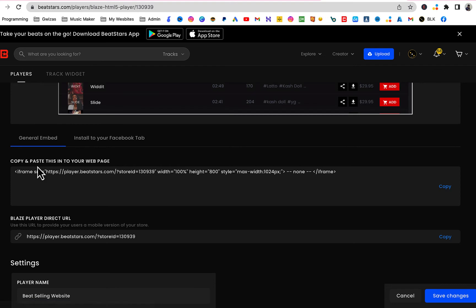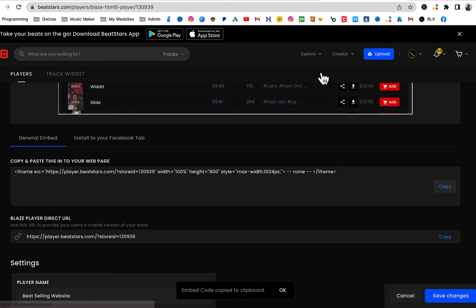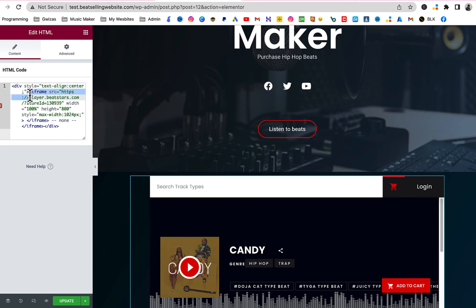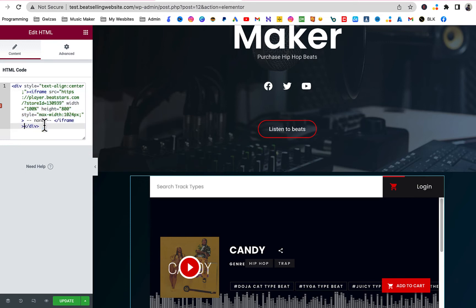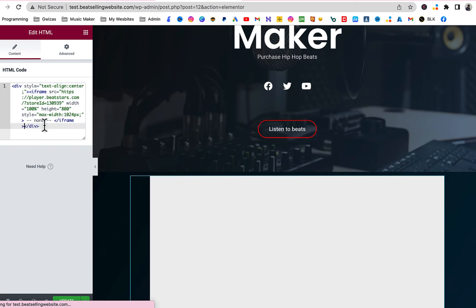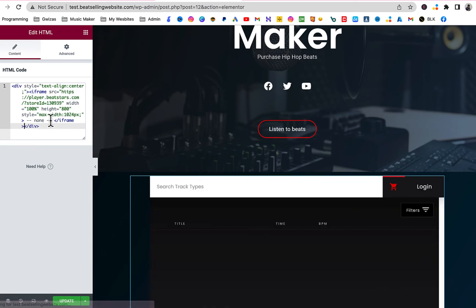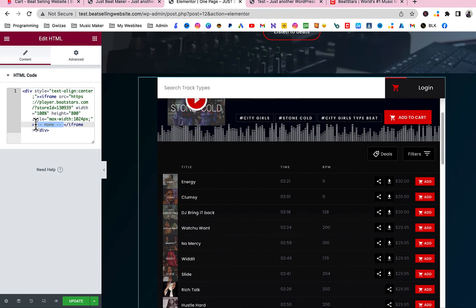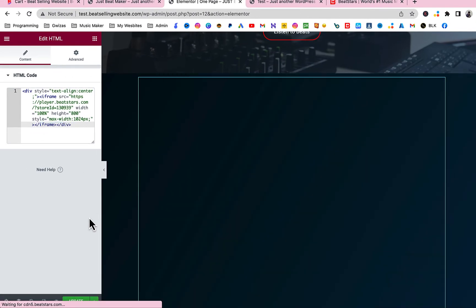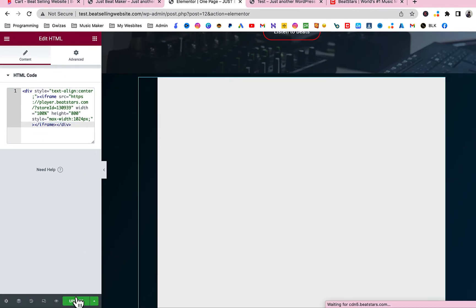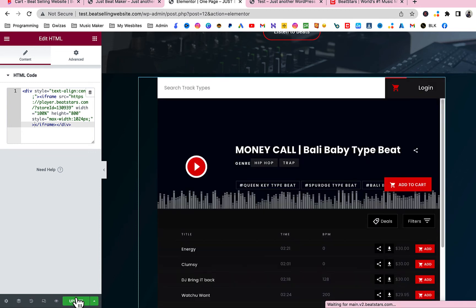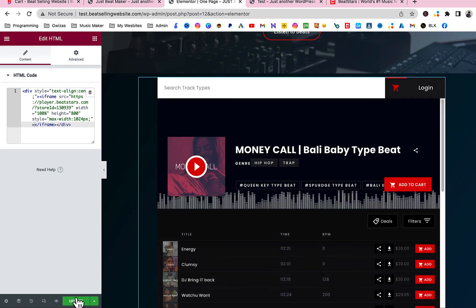All you have to do is just copy this code where it says Copy and Paste this in your web page. Just copy this, come back this side. And you're gonna paste it from where it says iframe. You see where is this, this open tag iframe. You're gonna paste it in all the way until it closes. This text, just like that. And then click on Update. Now you've got a different beat store already.